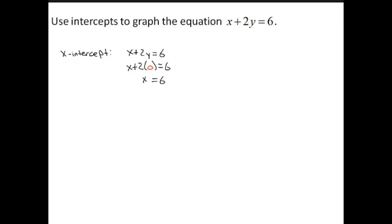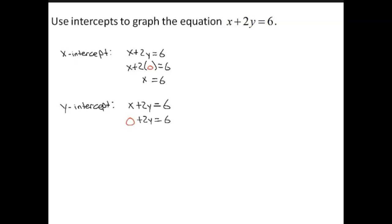To find the y-intercept, substitute 0 for x and solve for y. Substituting 0 for x, you get 0 plus 2y equals 6. Simplifying the left side of the equation, you get 2y equals 6. To solve this for y, divide each side of the equation by 2, which leaves you with y equals 3.